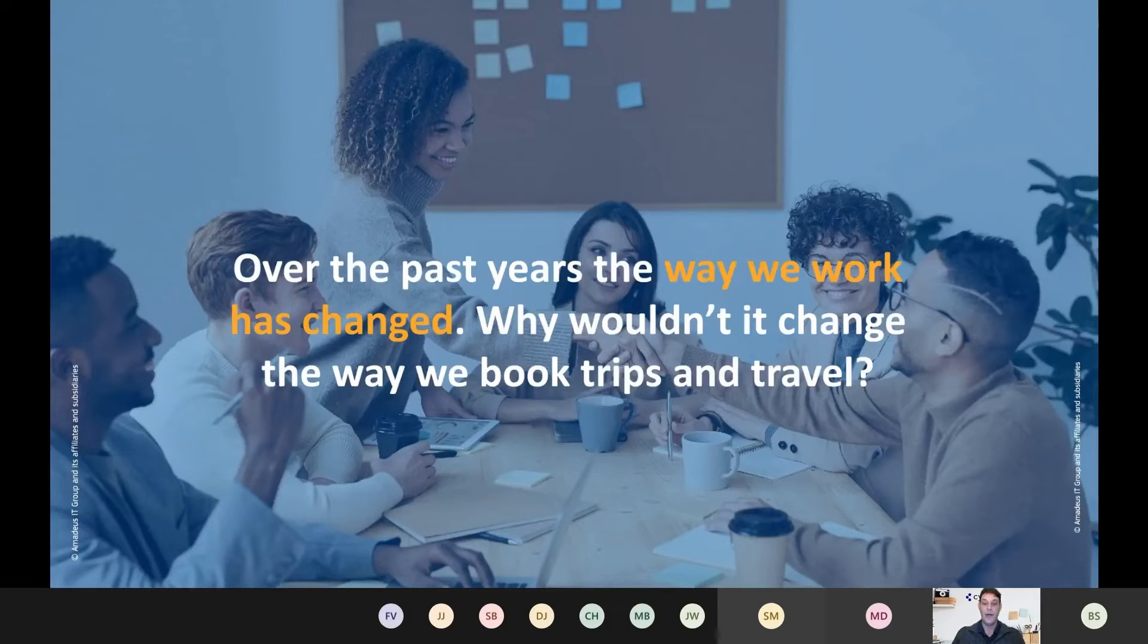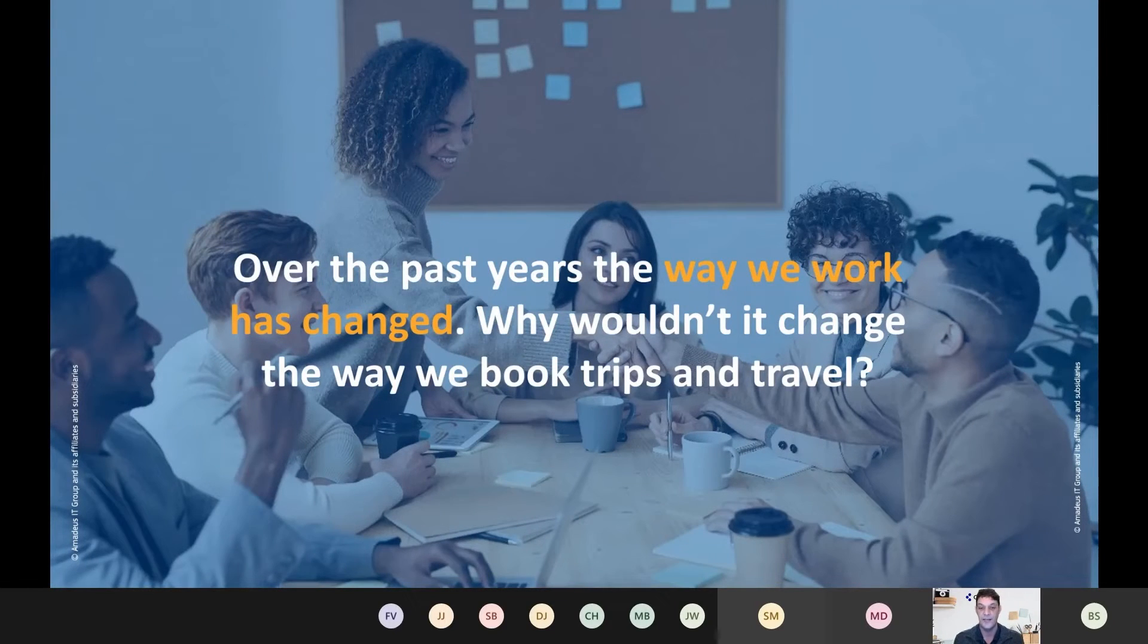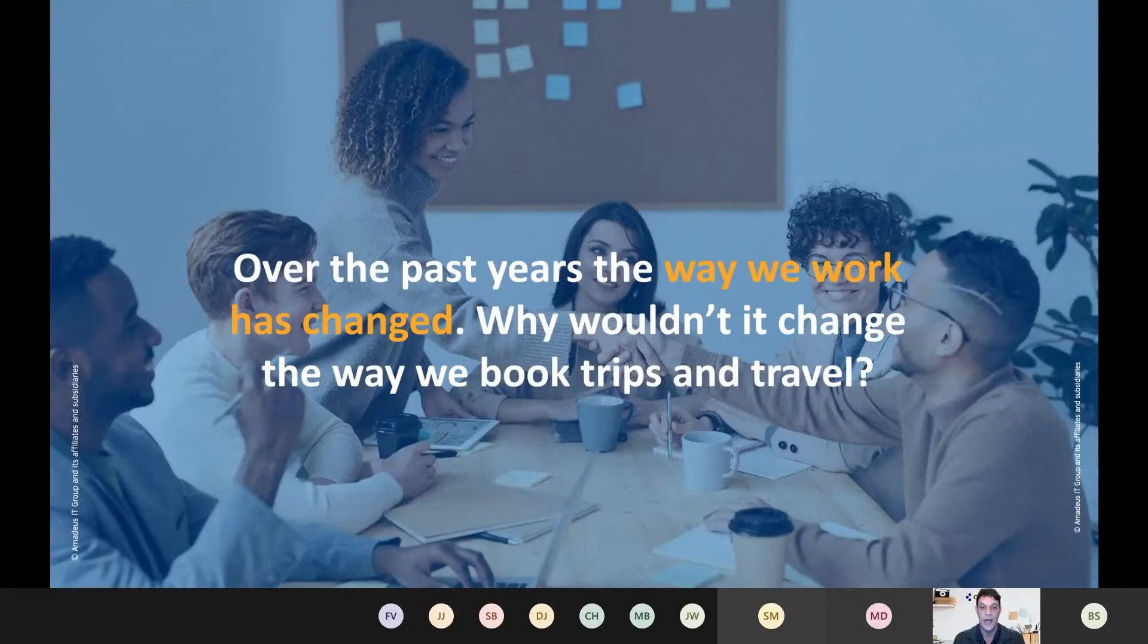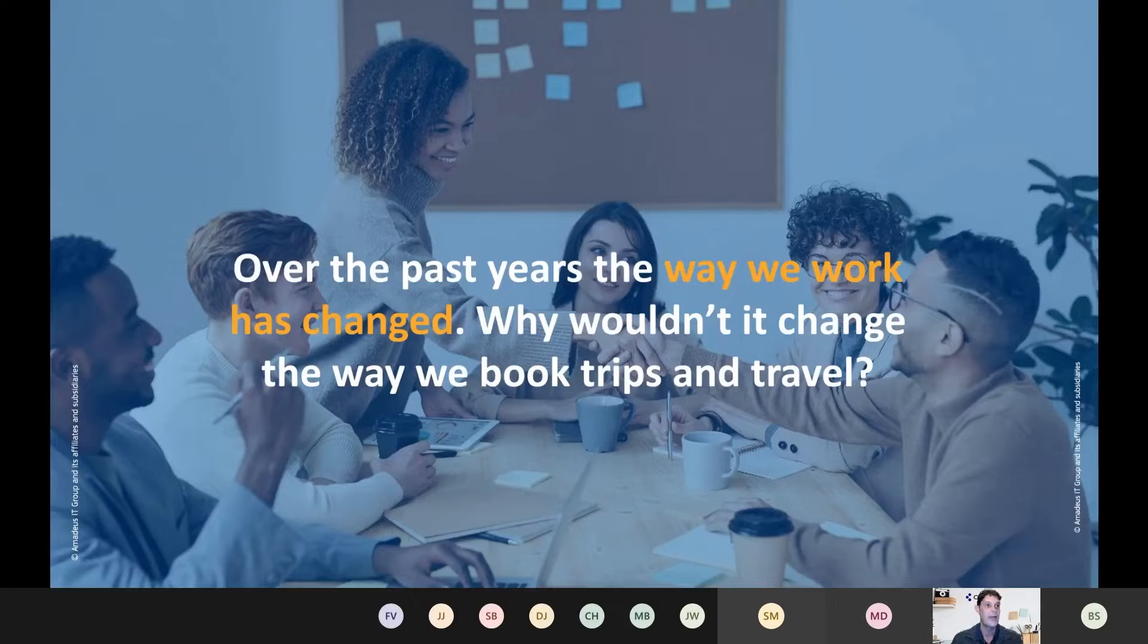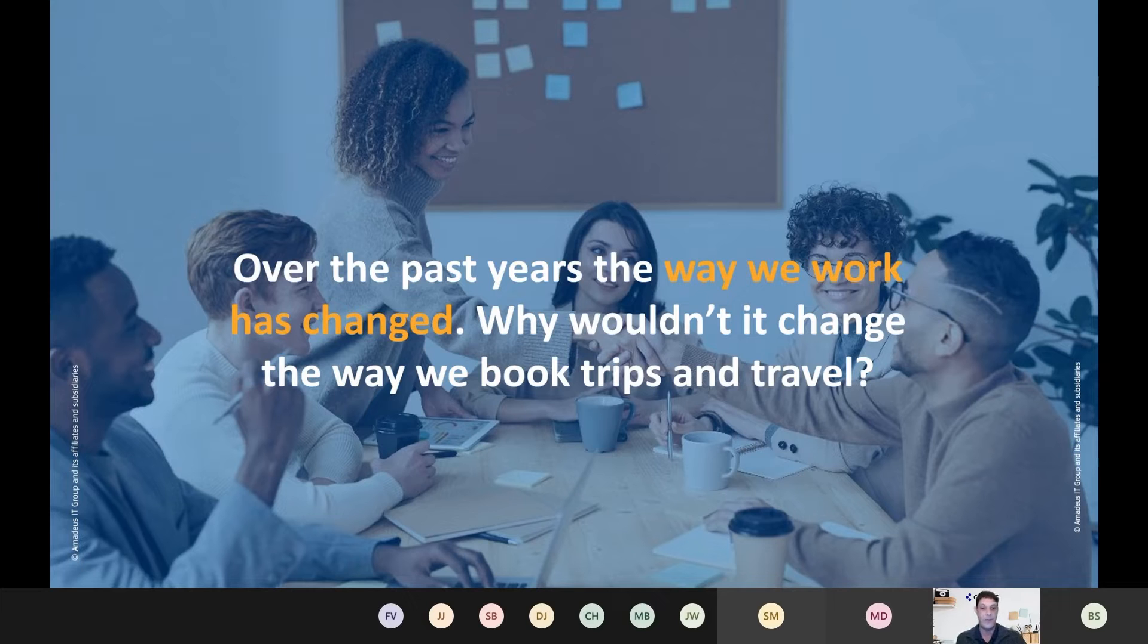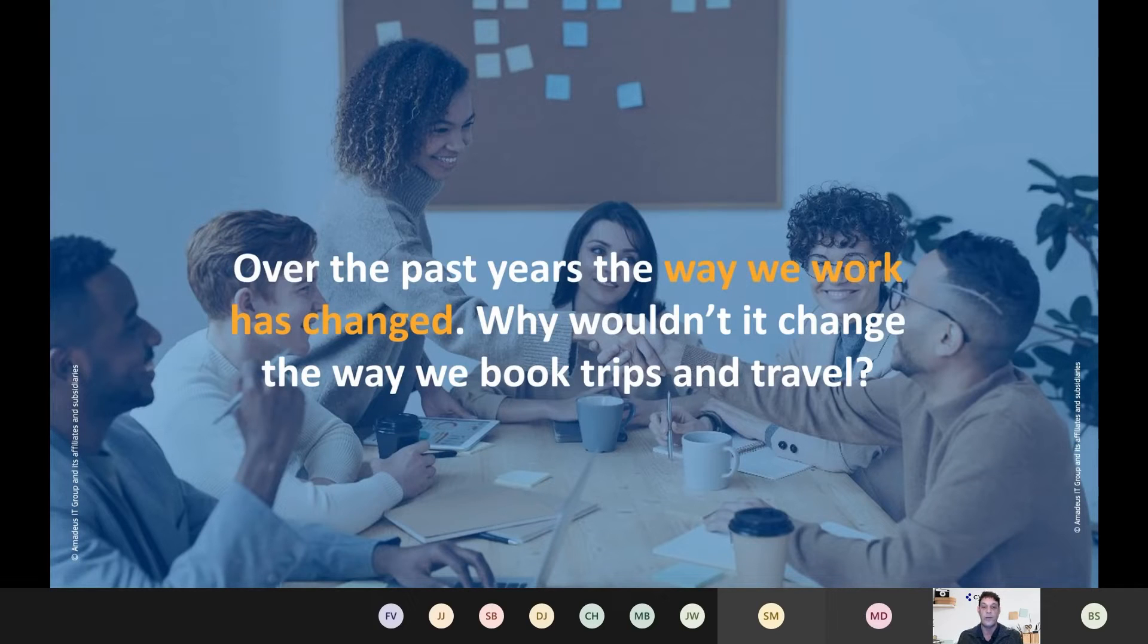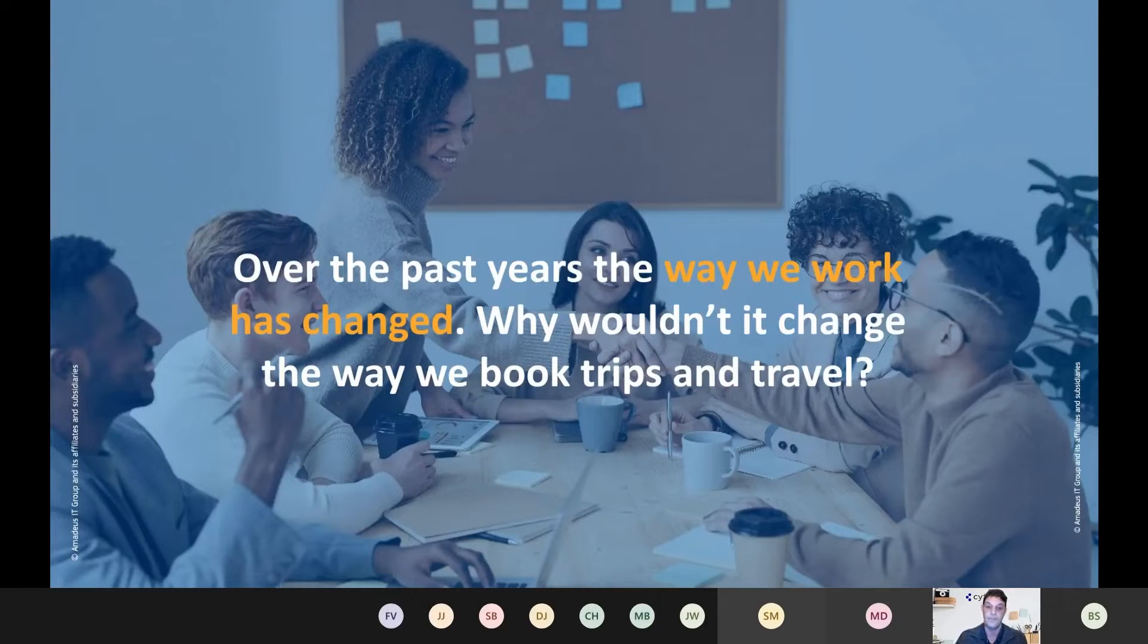I think we're all aware that the way we work has changed and it really has drastically changed for me personally. I'm sure for others on the call today that we are not tied to our commute. We are not going into the office and sitting on our computers all the time. We are finding different ways to collaborate. We need to understand how we meet and how we share ideas with people. So the way that we work has changed and we really do feel that the way we book trips and we travel has also changed. And that's where really what we're focusing on with Cytric Easy.